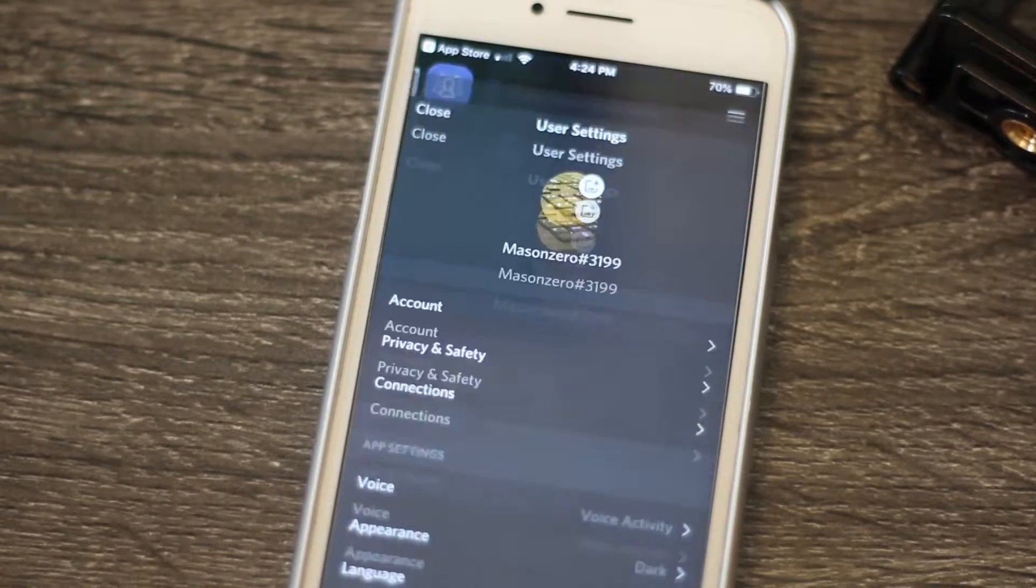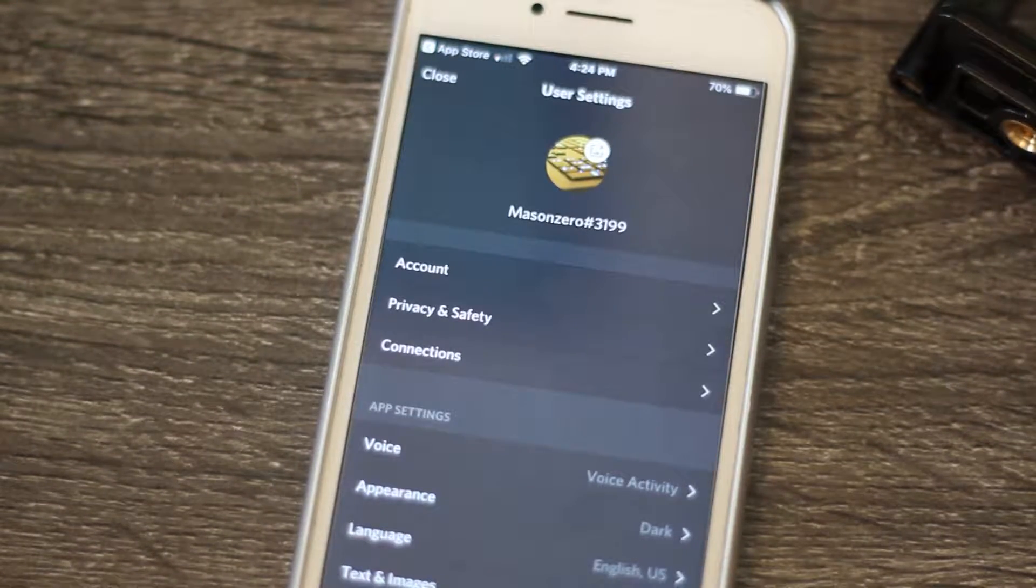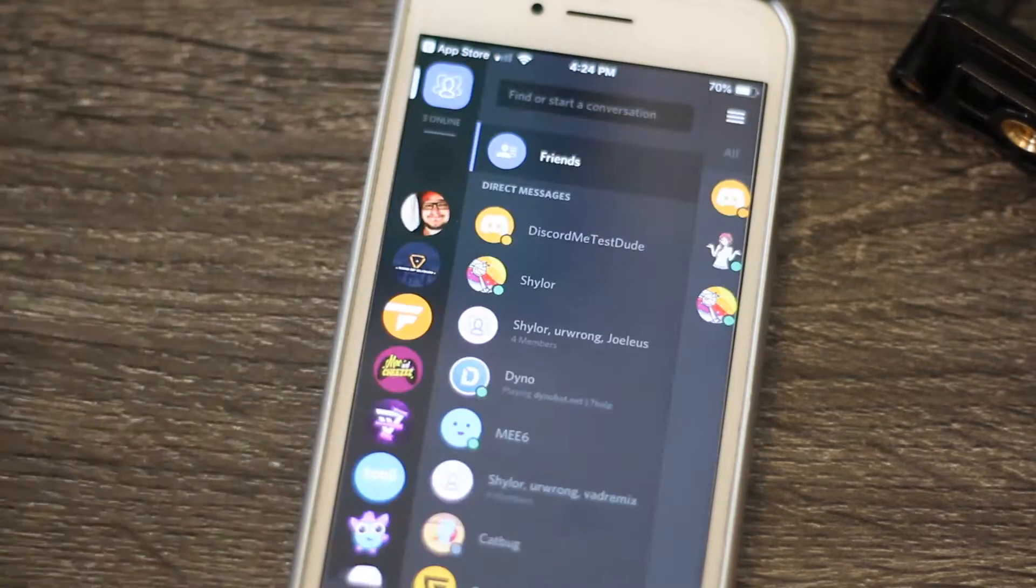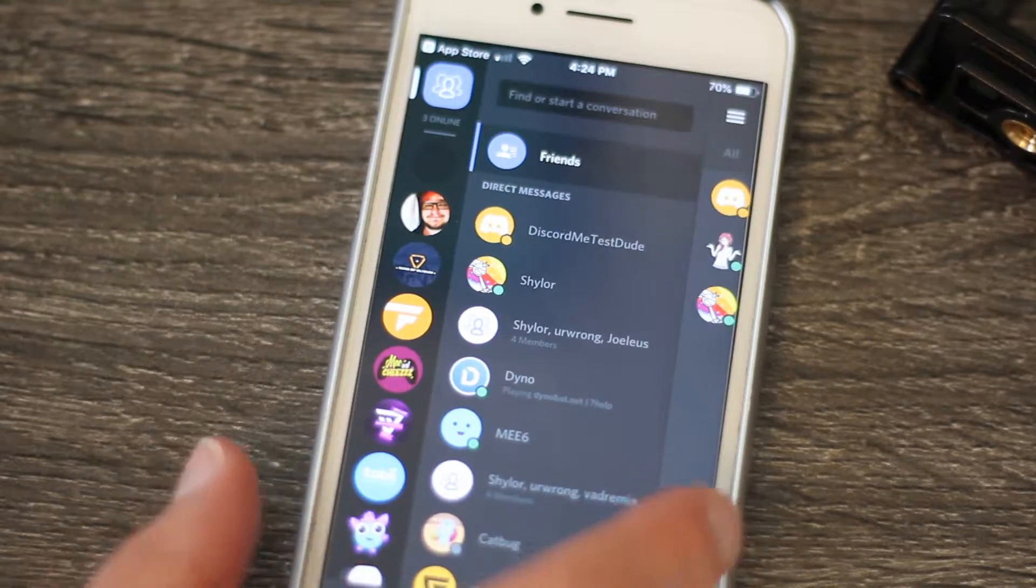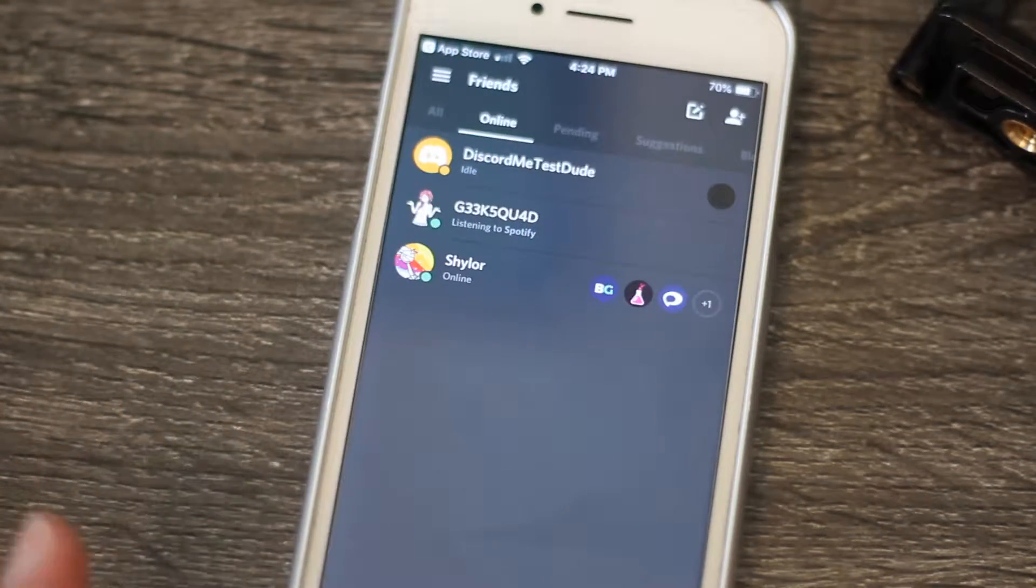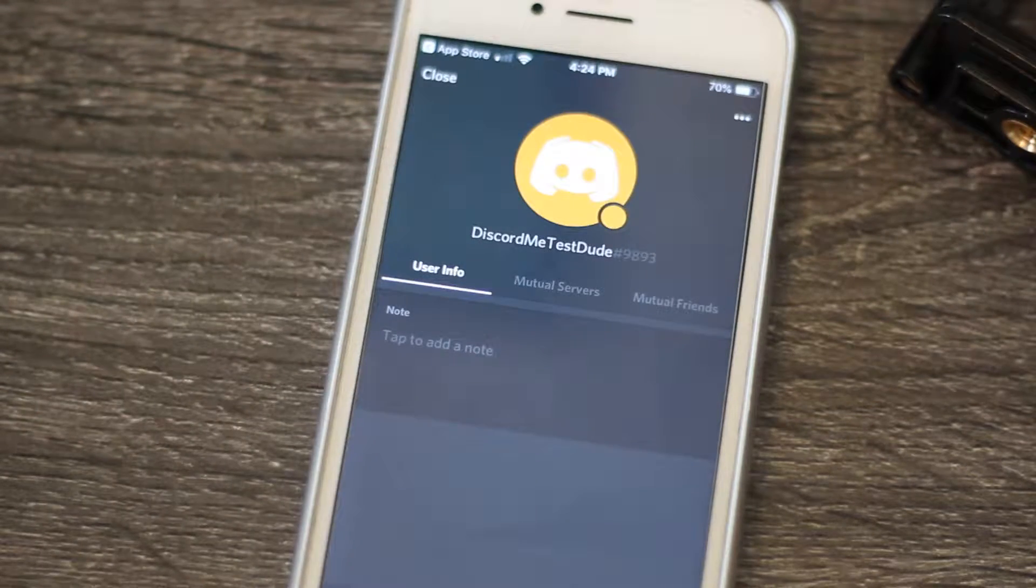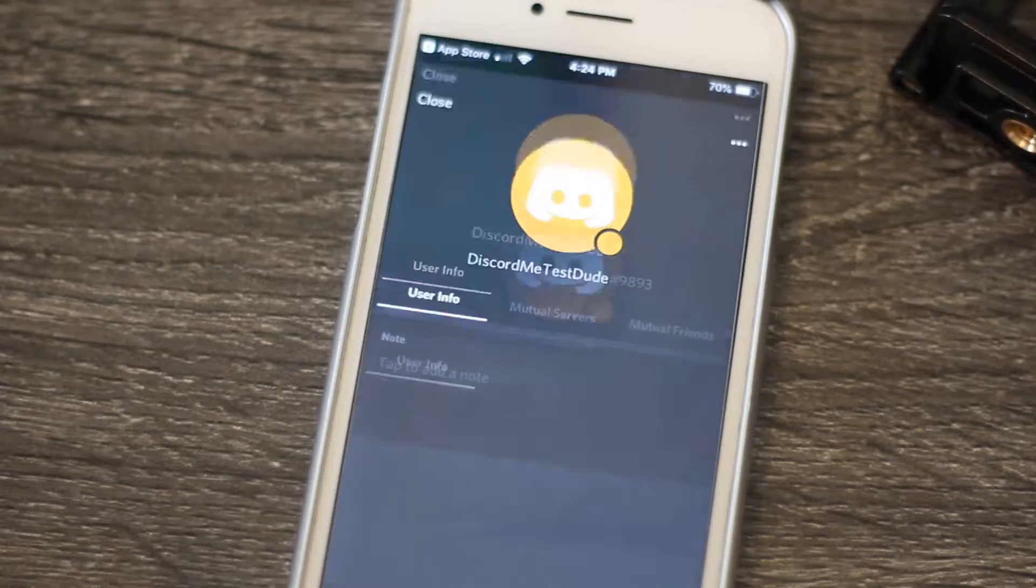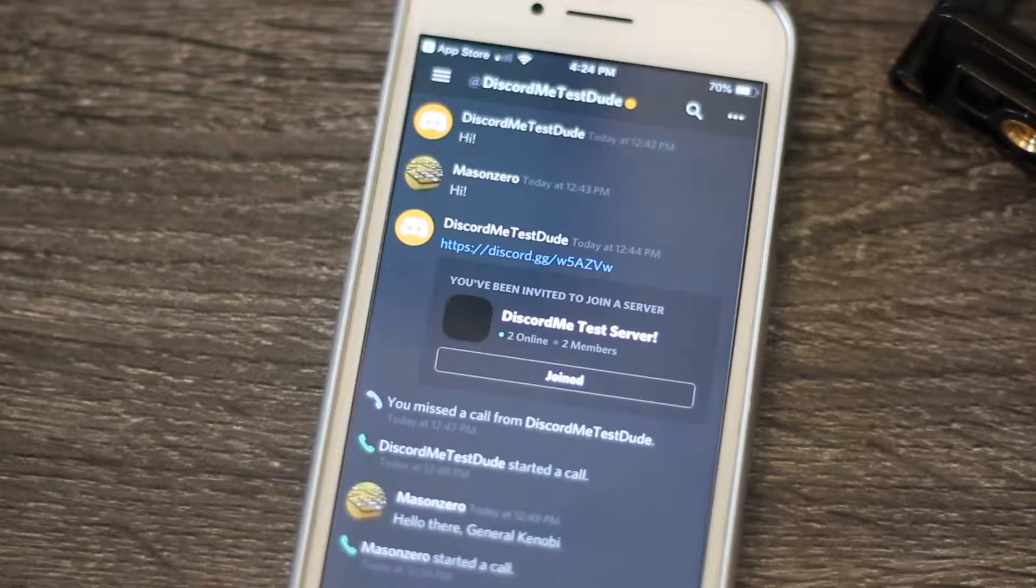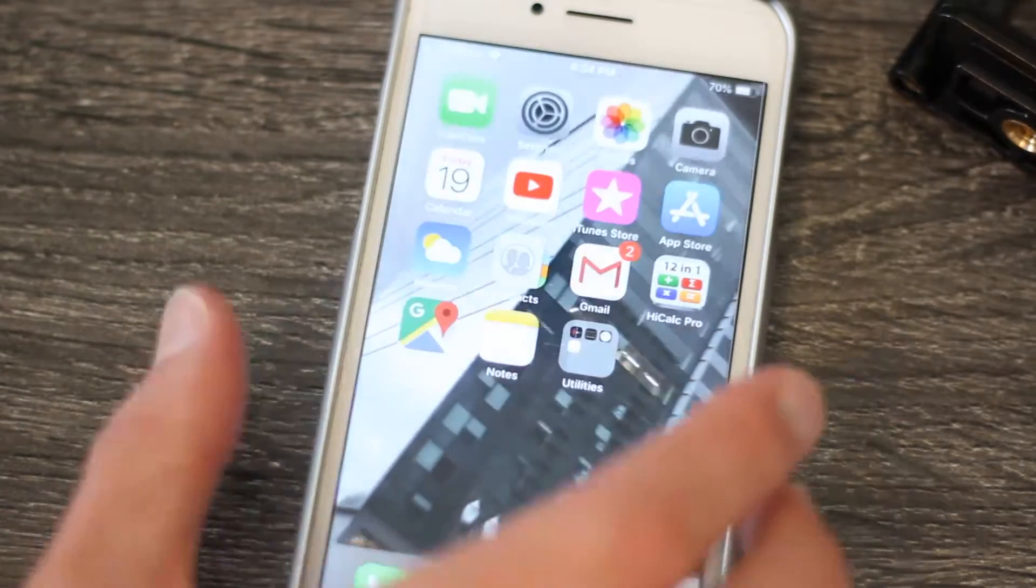That's all about the mobile app. It really is a smooth transition from the desktop version. In the next and final video, we will be talking about some of the integrations and bonus features available in Discord. We'll see you next time.